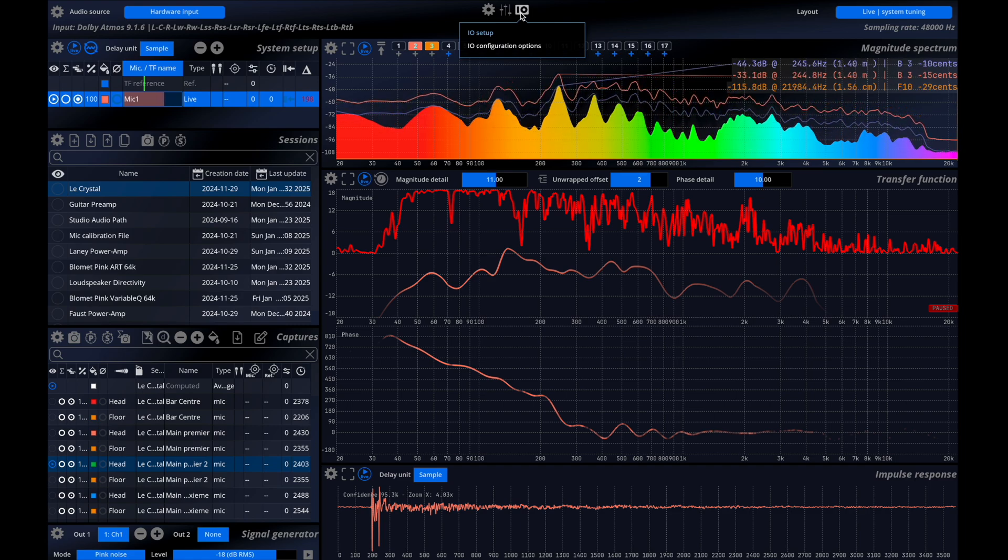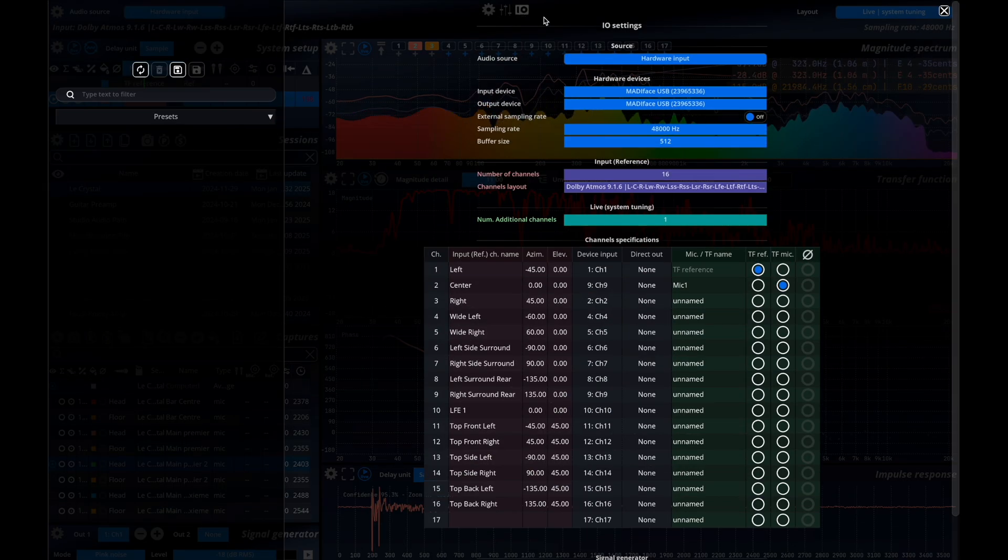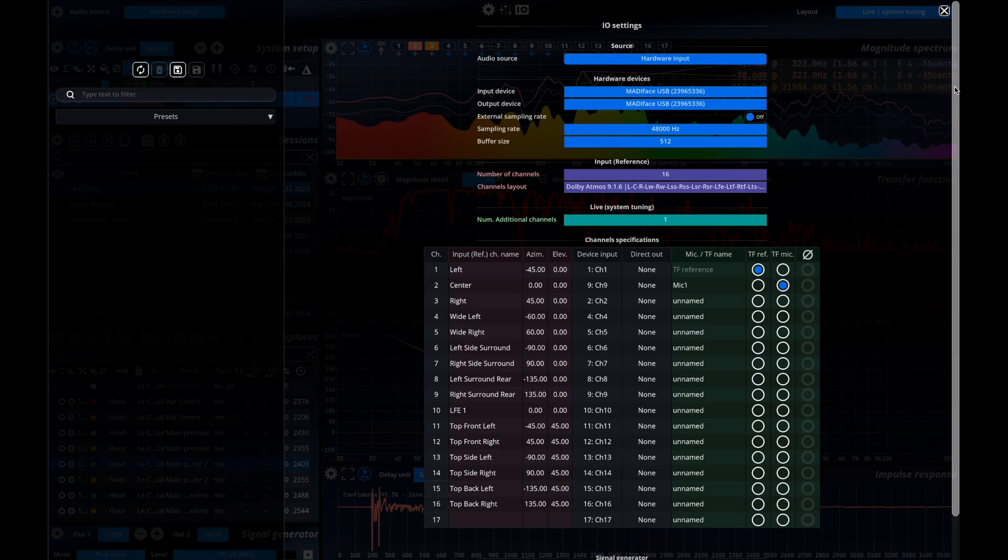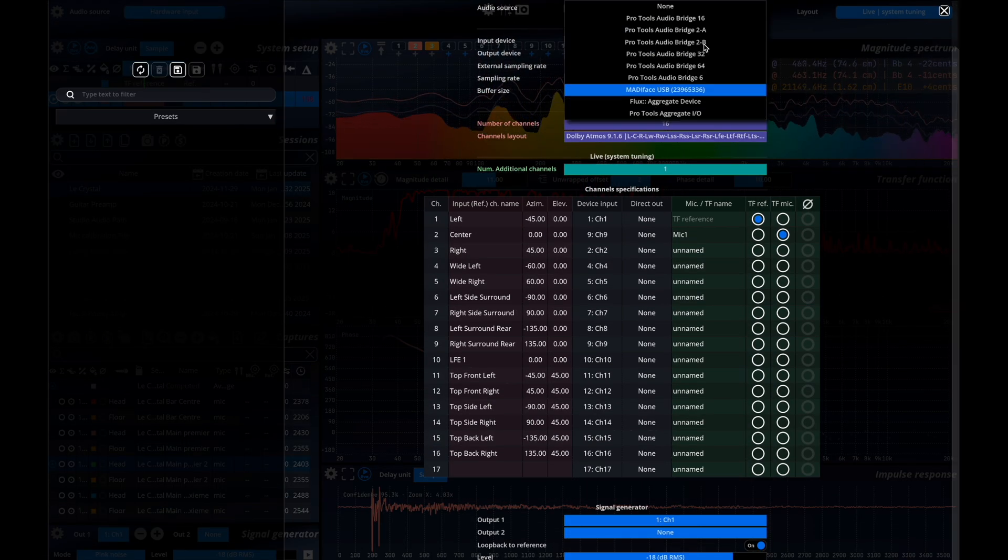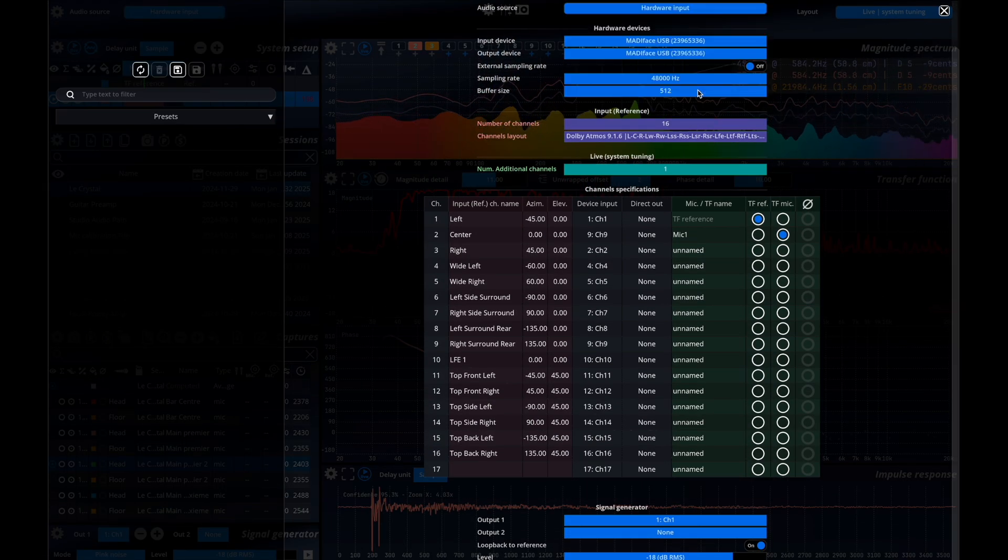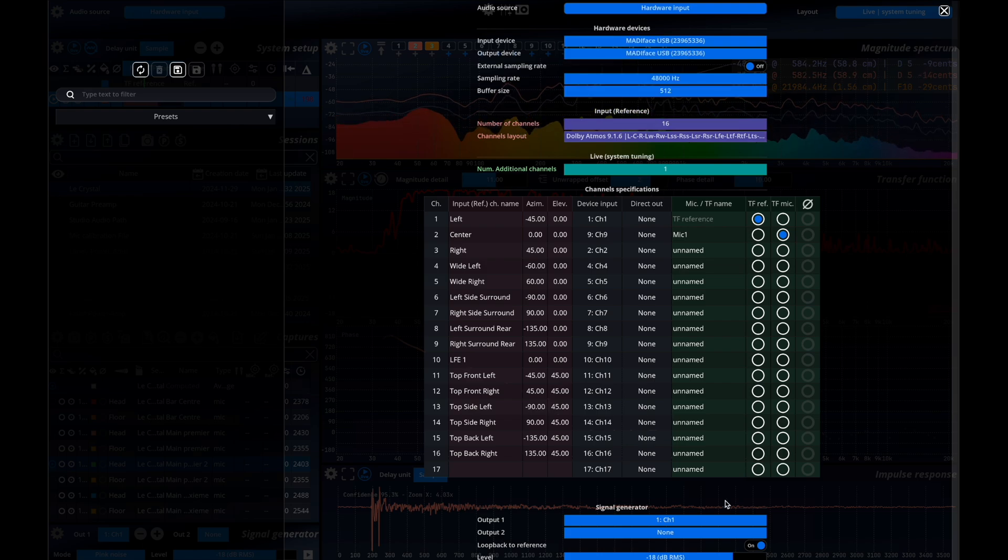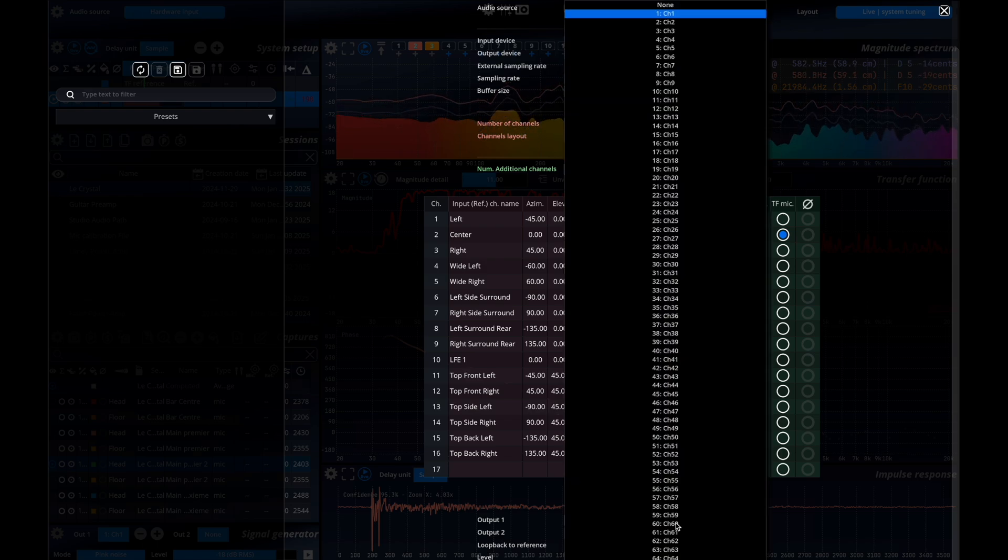In the IO setup of the analyzer we will select our audio interface. Go to the signal generator section and set the output channels to feed our equipment.